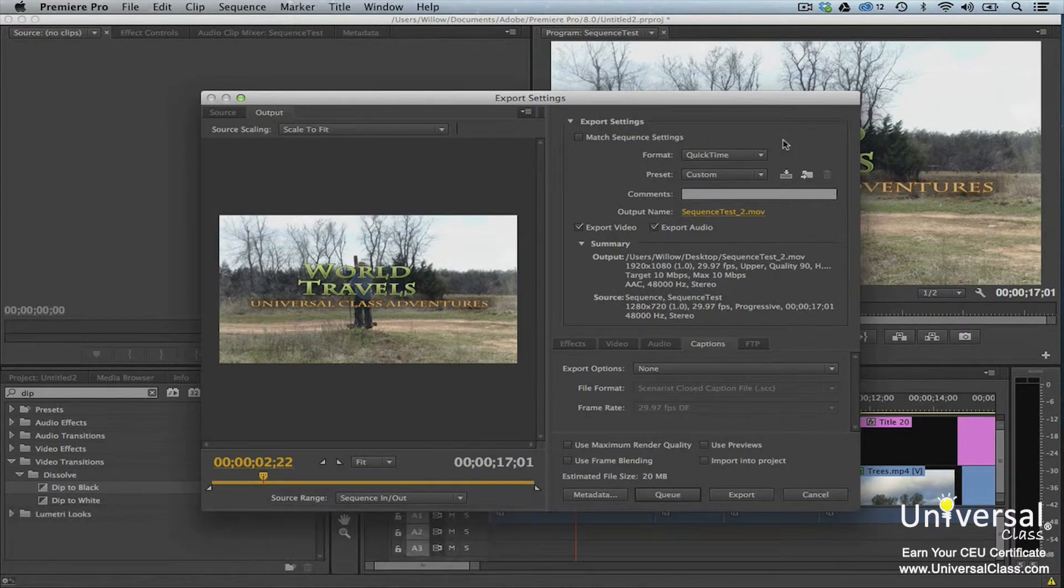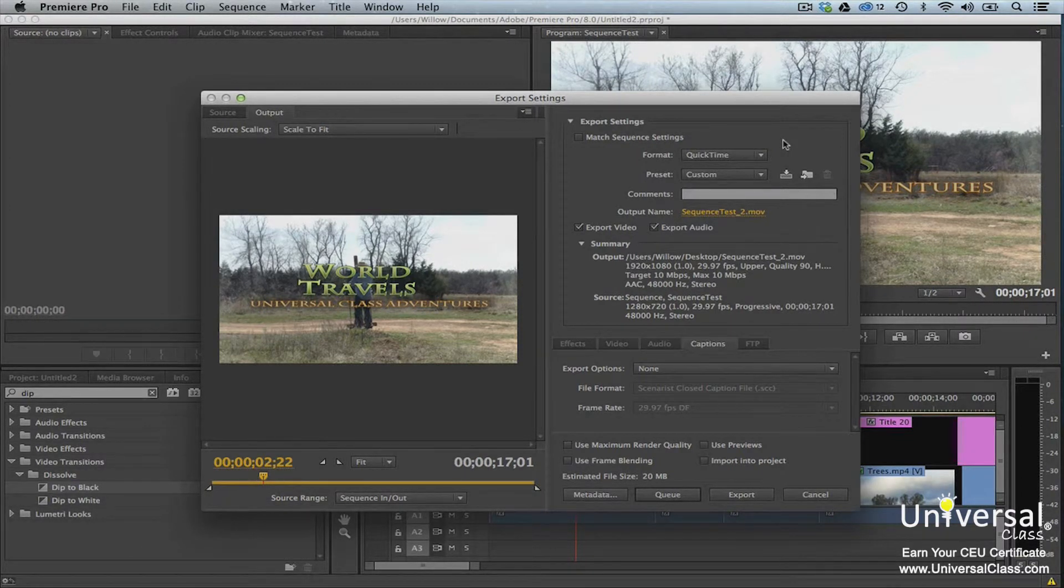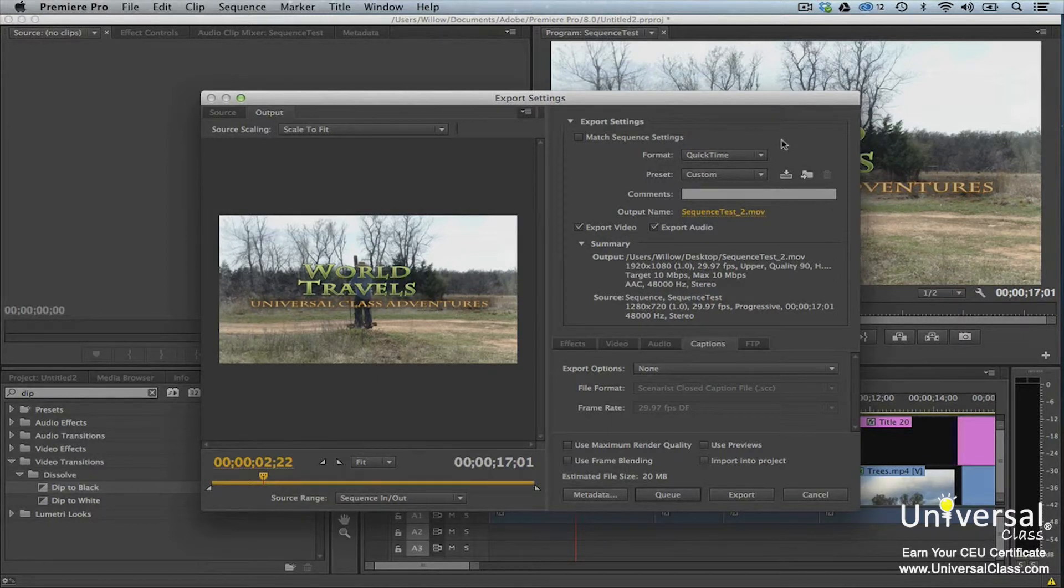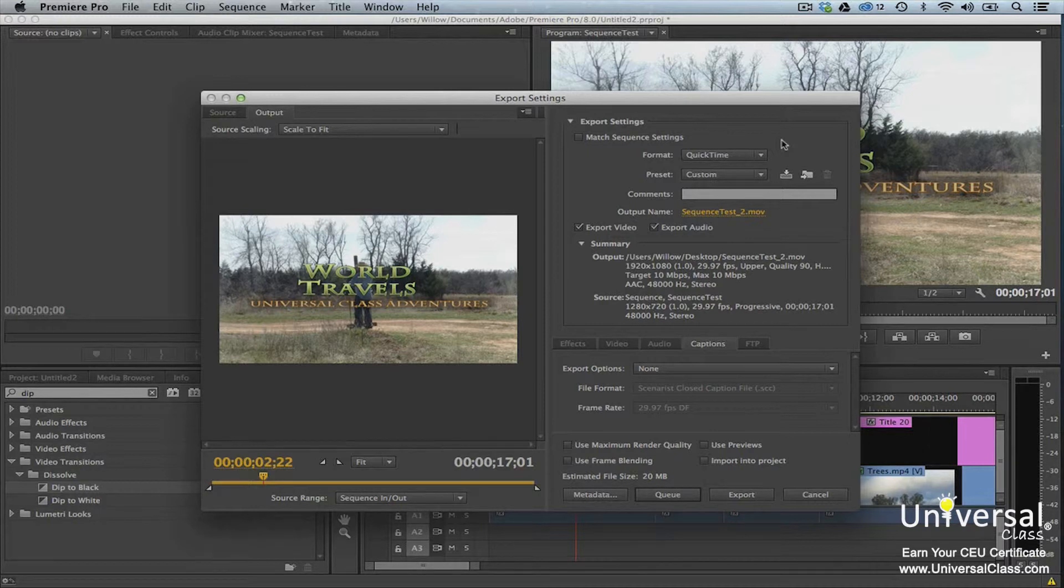A master copy is a copy of your project that you can archive for future use. It's fully editable and contains the highest resolution as well as quality. In addition, it can be used to produce other output formats at a later date.